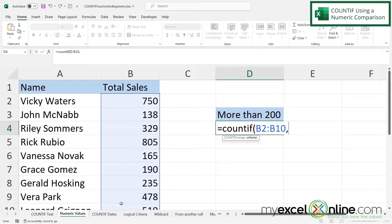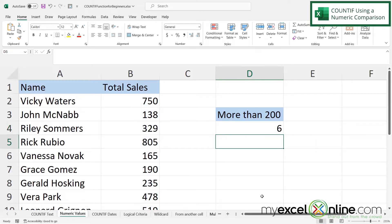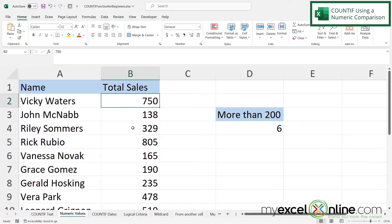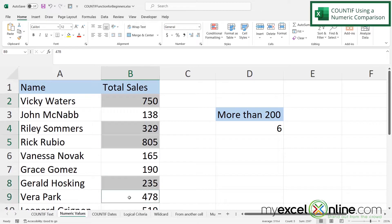I'll type a comma and be prompted for criteria. Remember that even though this is a mathematical comparison — greater than 200 — it still needs to be in double quotes. So I type a double quote, the greater-than sign, then 200, close the quotes, close the parentheses, and hit enter. I'm returned with a six, and counting the numbers over 200 in the list confirms there are indeed six.